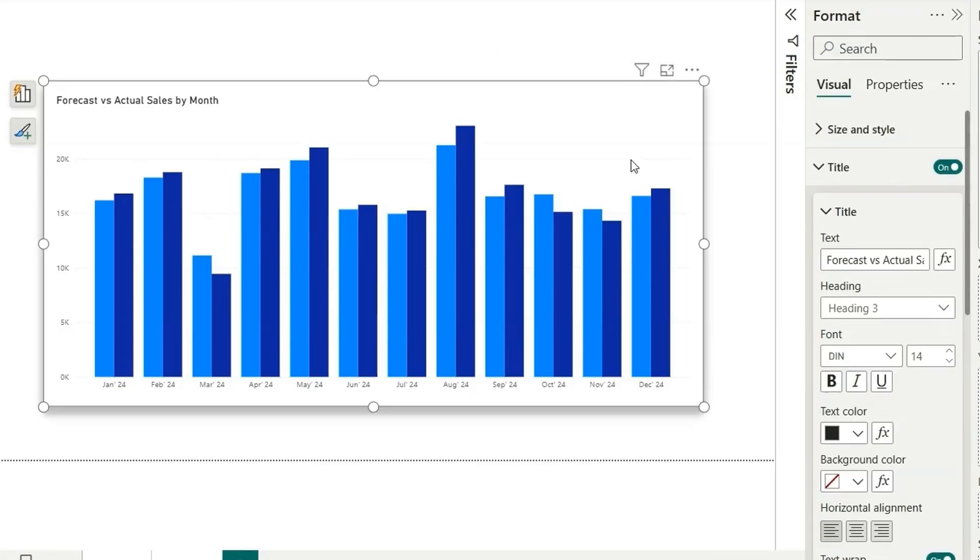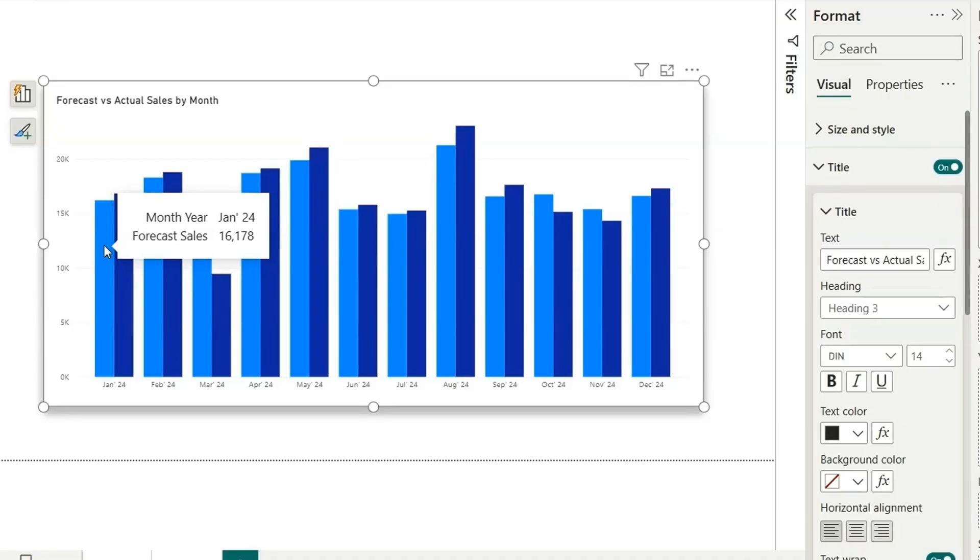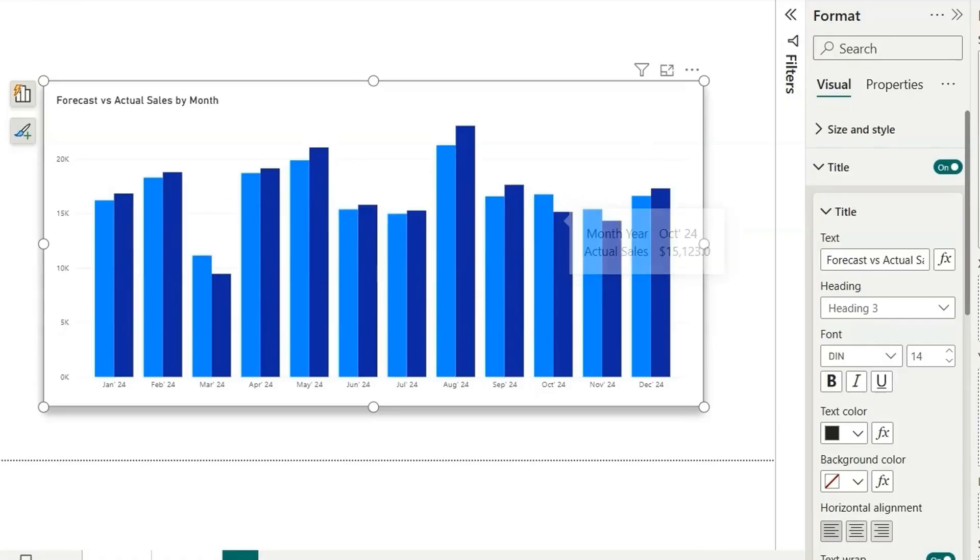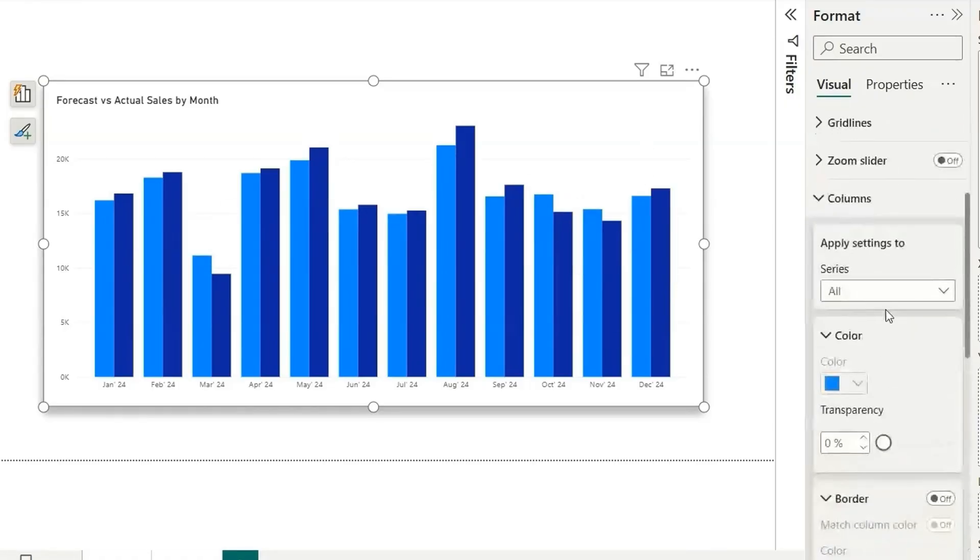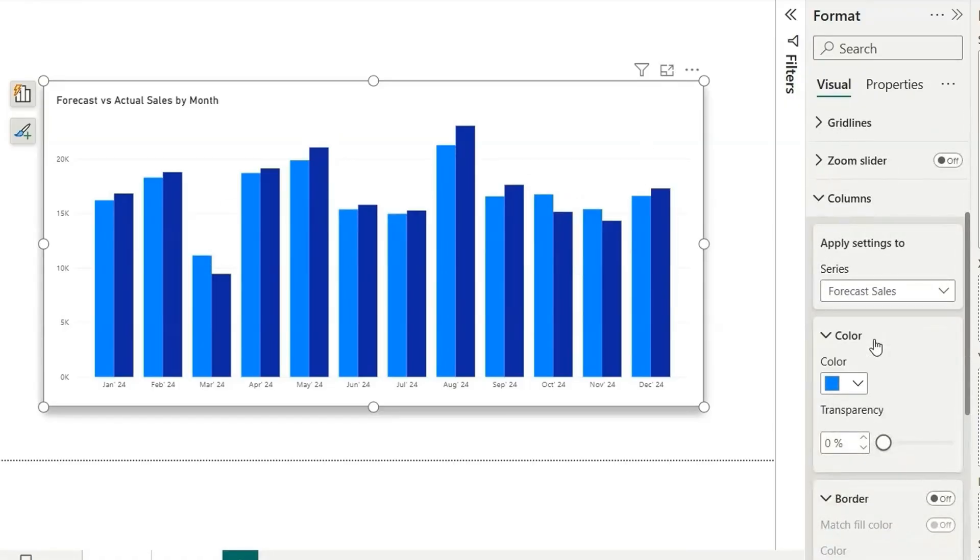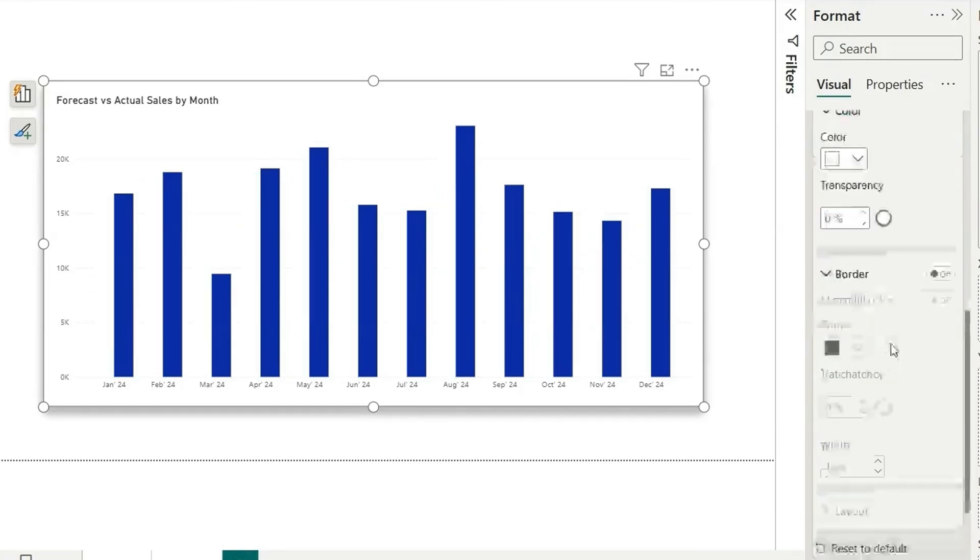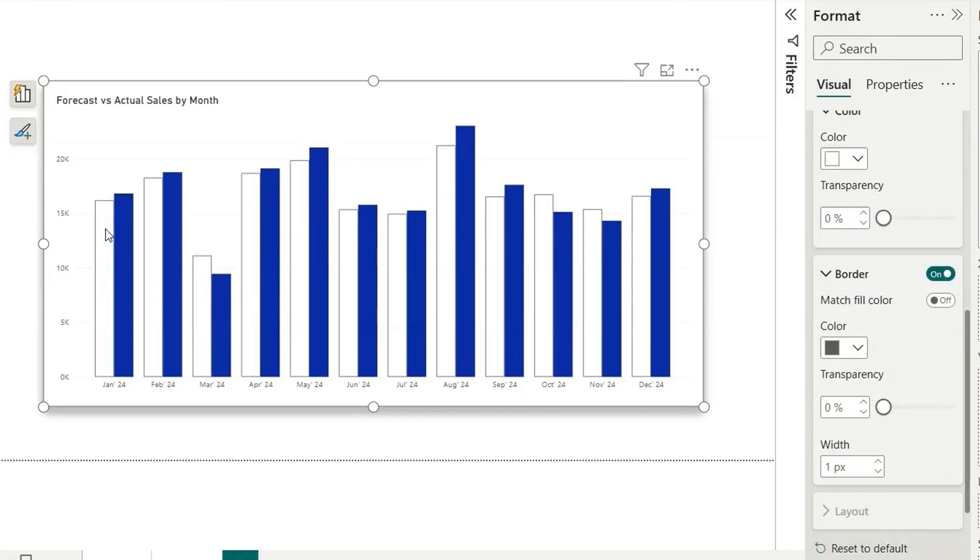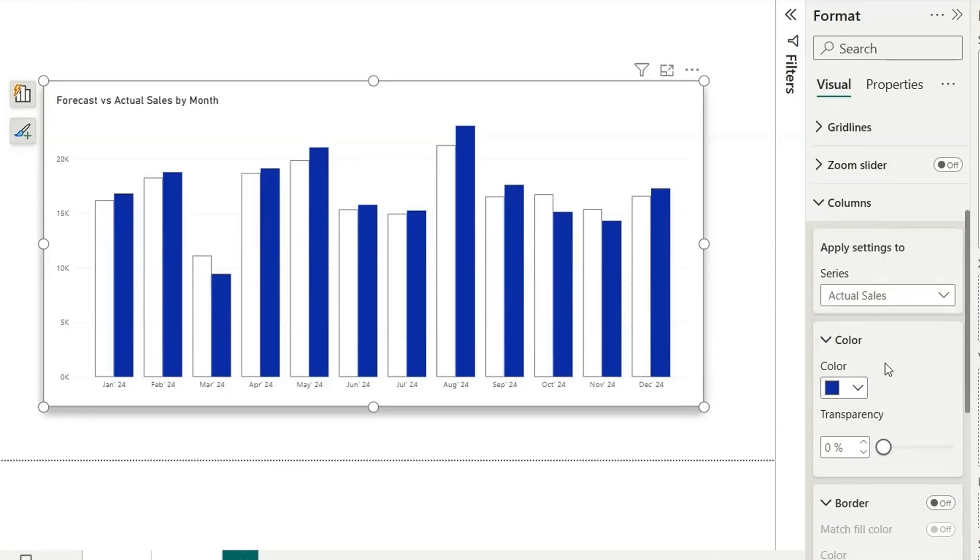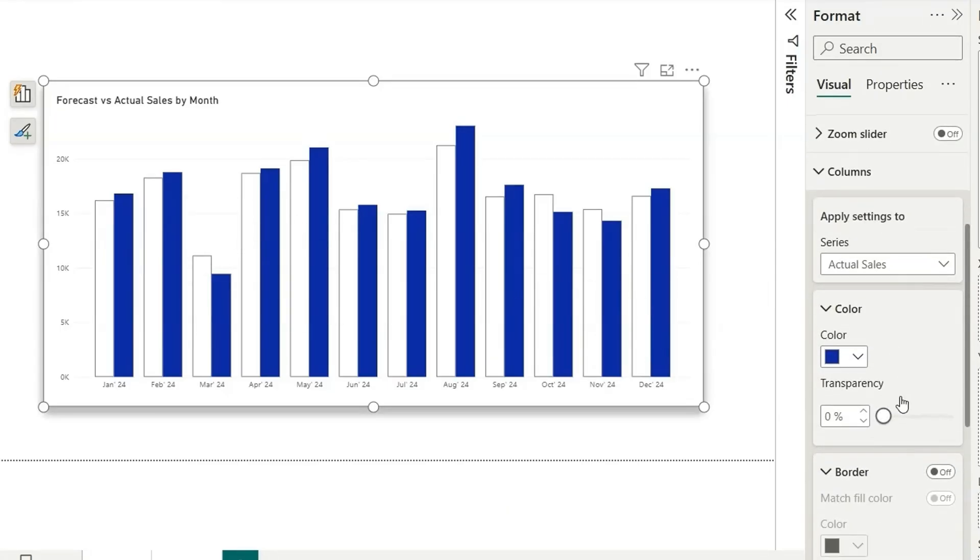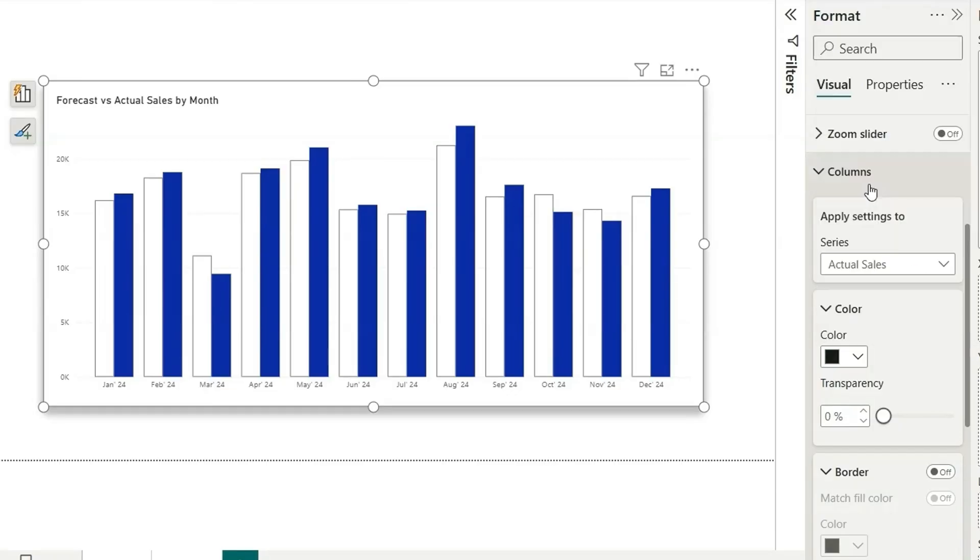In the IBCS style, what we generally do is for the forecast data or the plan data, the forecast data bars will don't have any color, it will just have border. Let me show you how to do it. For that, we'll go to the column section and choose forecast sales, and the color, let's make it white and enable the border. So the forecast data is shown in this way.